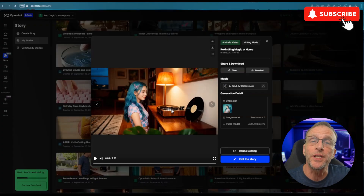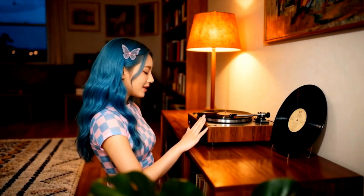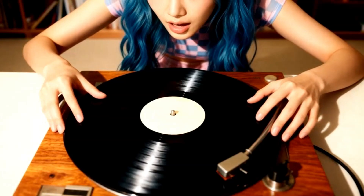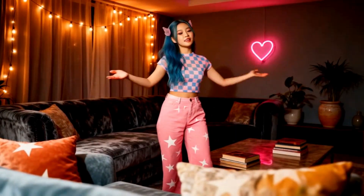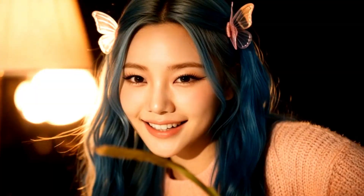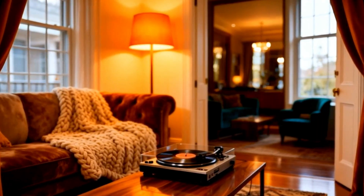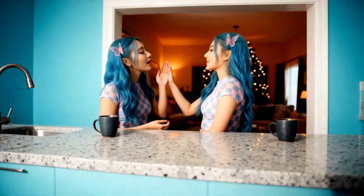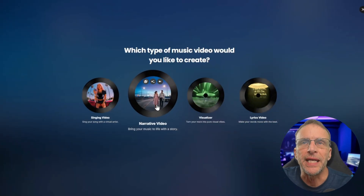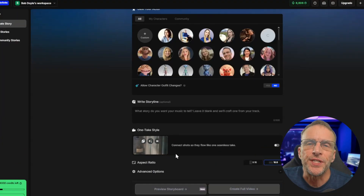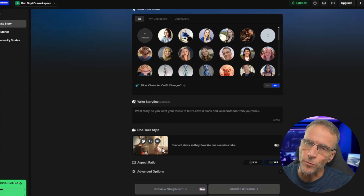Here's an example of a video that combines lip sync with b-roll all in one take. You'll see they have the character lip syncing and then they intersperse video of a record playing or something like that which is not lip sync. In the music making department they have also added into the narrative video a feature called the one-take style, which instead of creating lots of different cuts, just flows the scene as if it was a one-take shot.